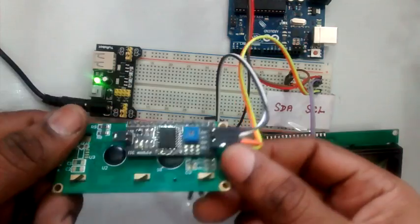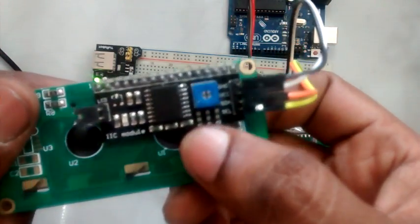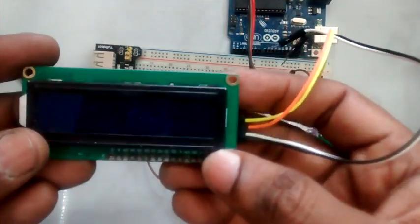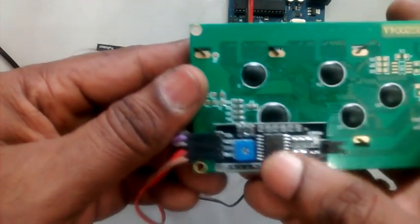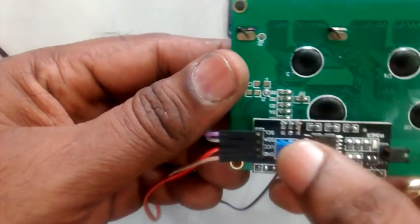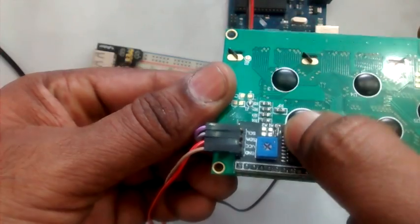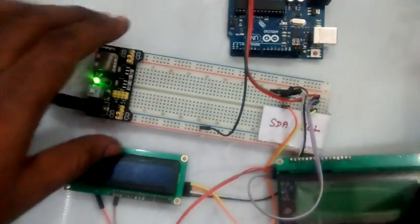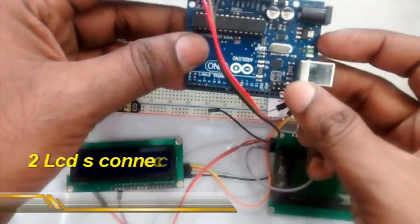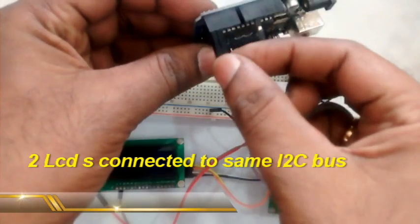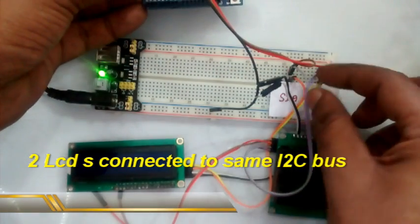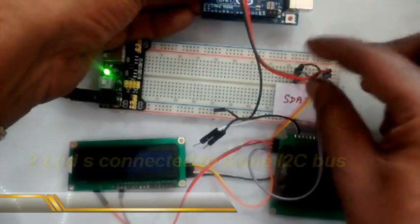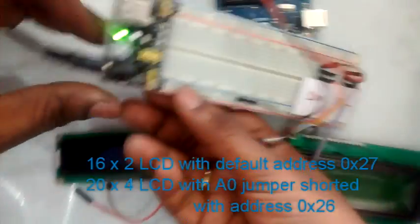More than one I2C device can be connected to the same I2C bus. The device address is to be set using the 3 jumpers on I2C module. Here we make use of a 16x2 LCD with default address 0x27, that is no jumpers, and one 20x4 LCD with the A0 jumper, which makes the address 0x26. These two LCDs are connected to Arduino's SCL and SDA pins.